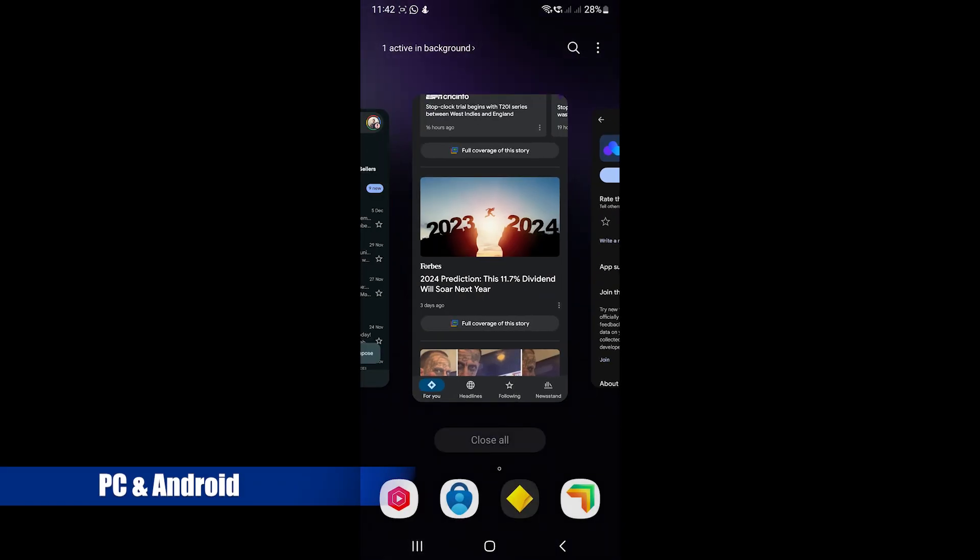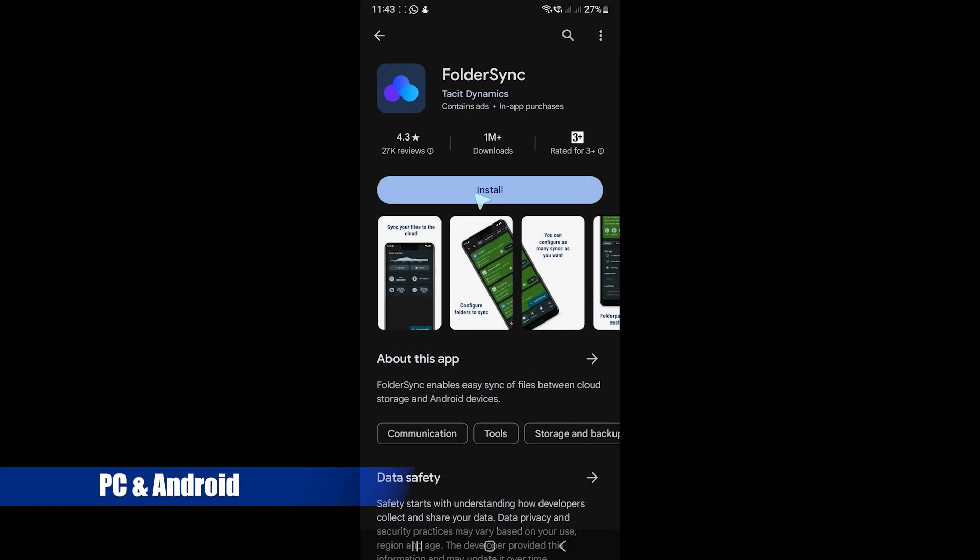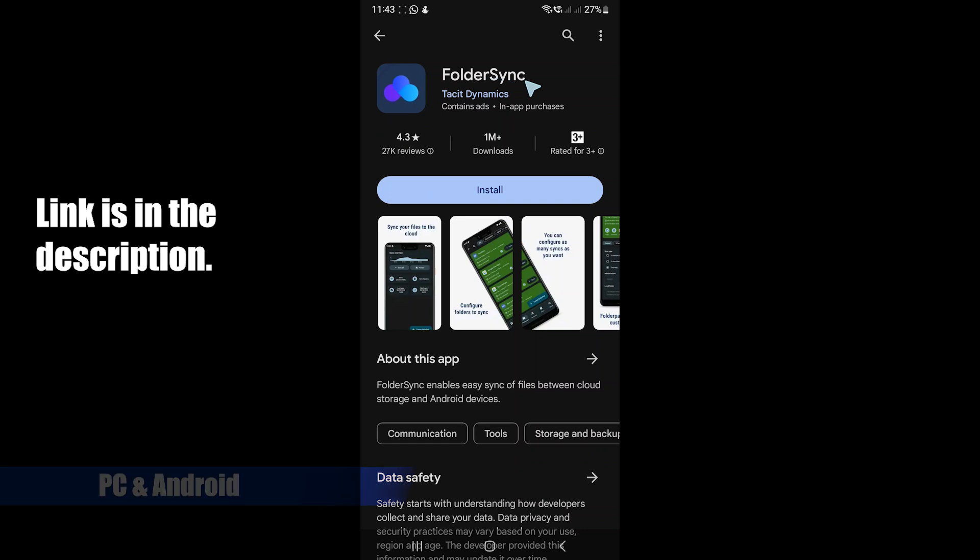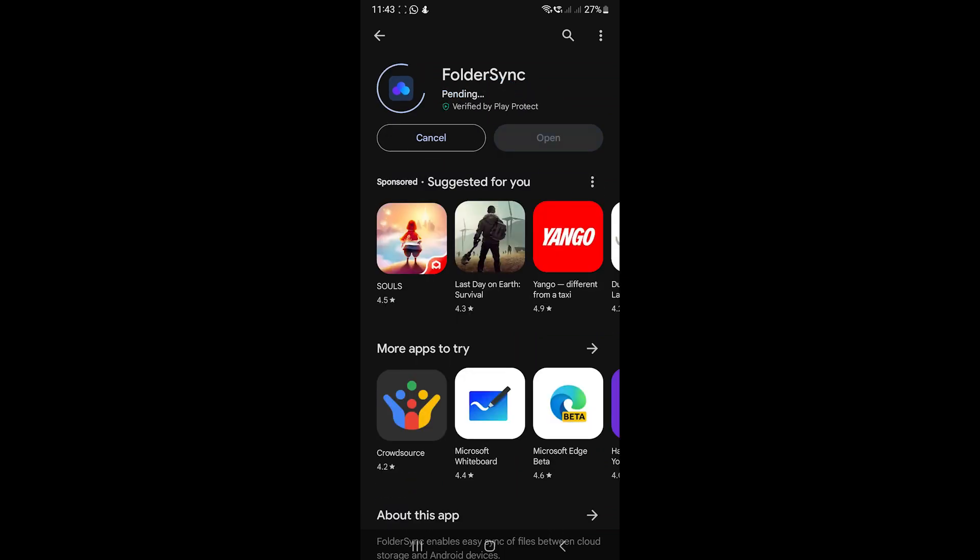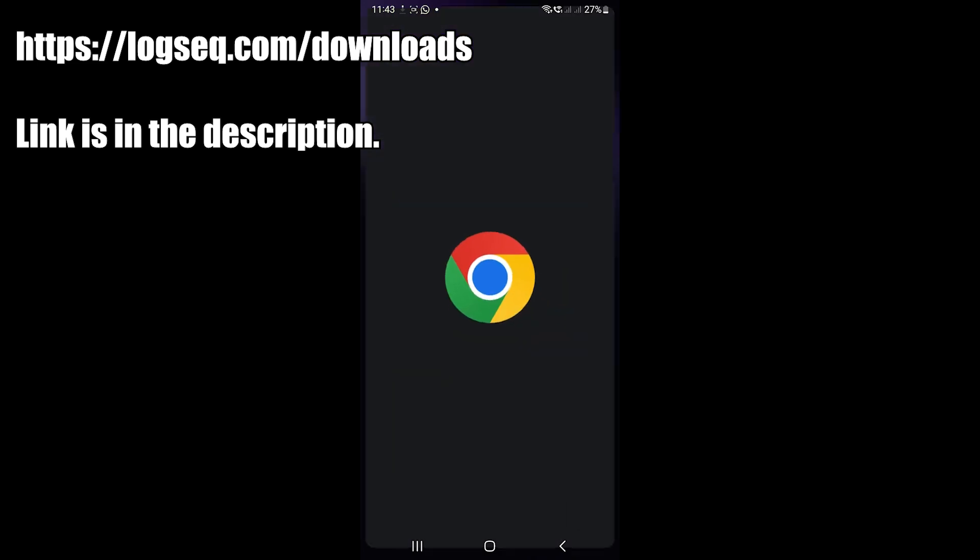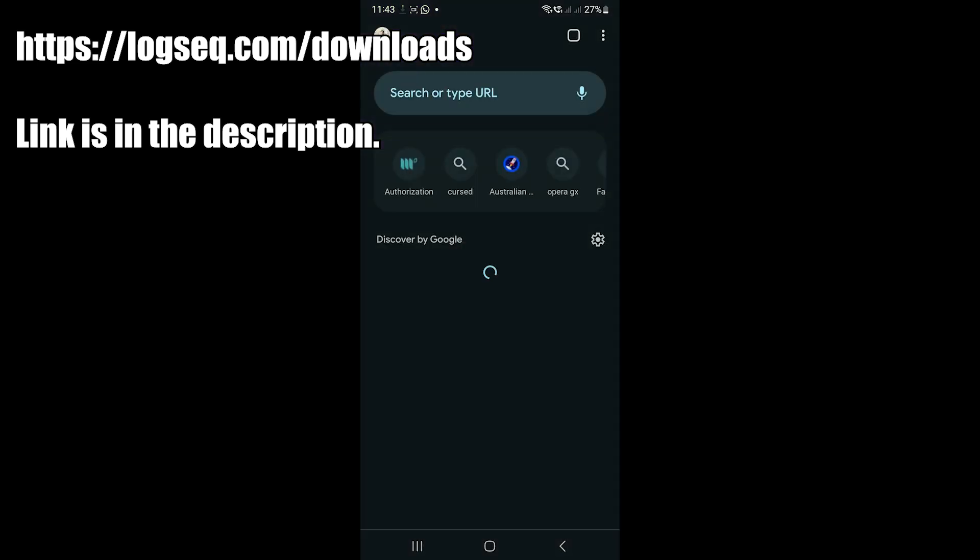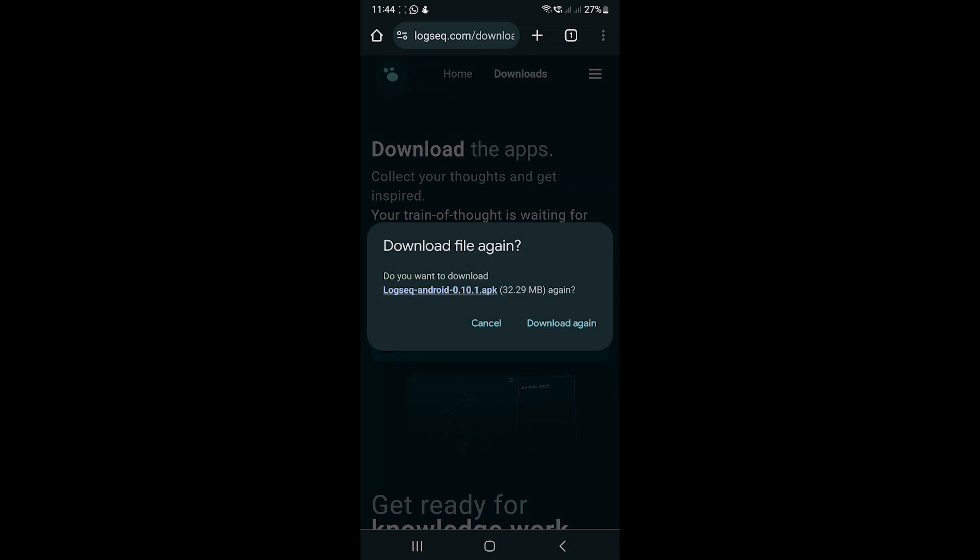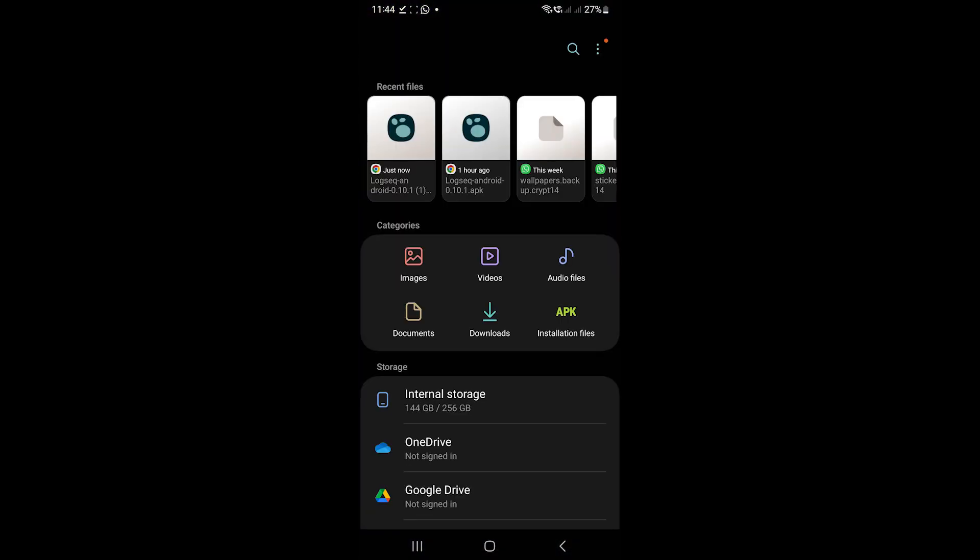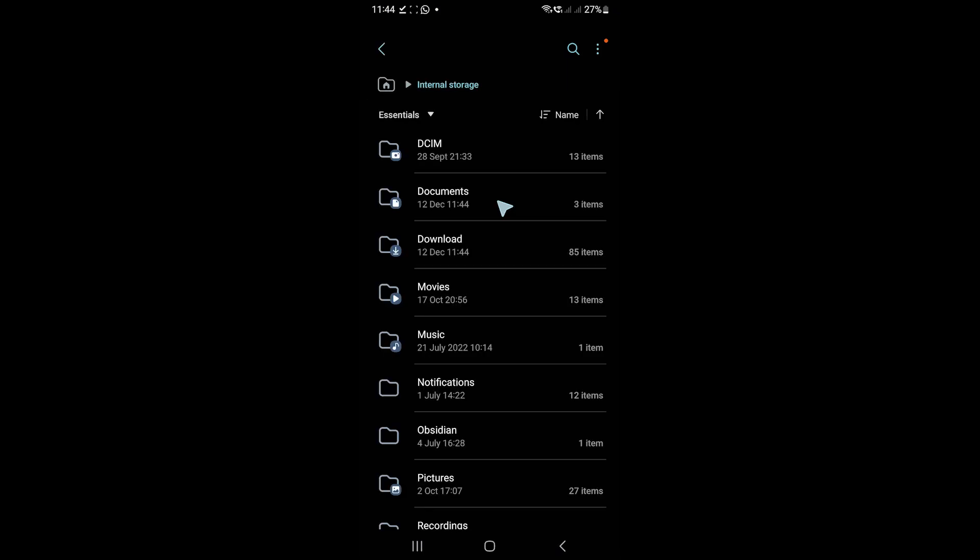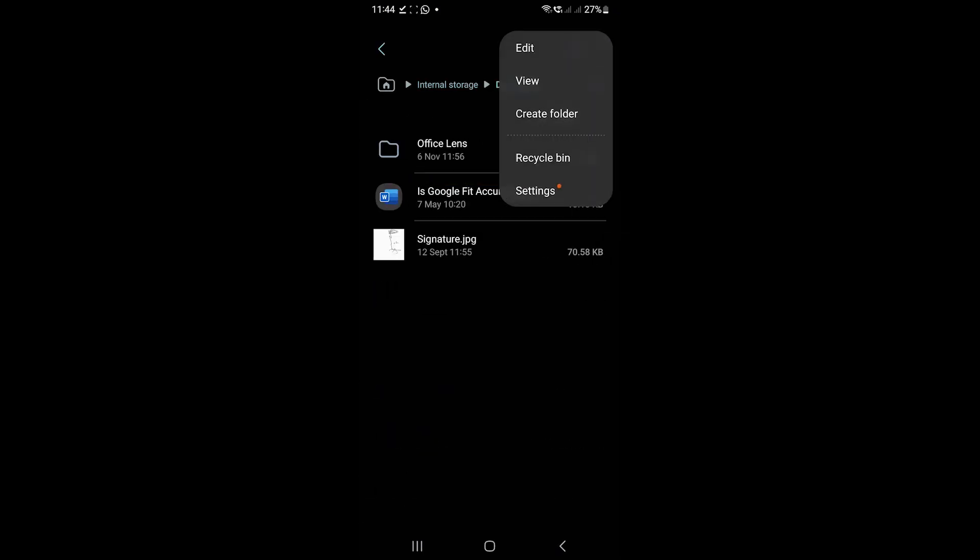We'll sync PC and Android now. For that, we need an additional application titled Folder Sync. Install it from Google Play and in the meantime, download Logseq from the website as it's not available on Google Play. Then open the Files app on your device and create a folder where you want to save the project. I'll create a folder inside Documents.